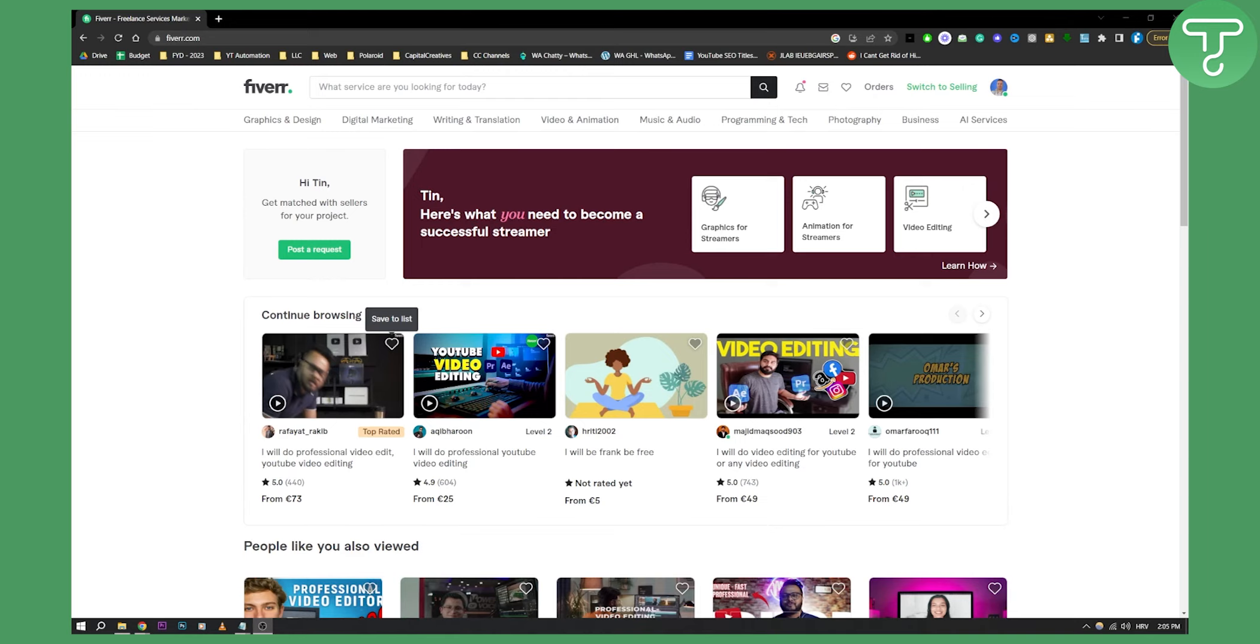So three strategies again: get people to your gig from external sources. It could be Google, Instagram, LinkedIn, TikTok, whatever - make sure that people are coming to your gig every single day, every single week.